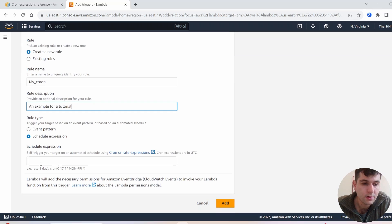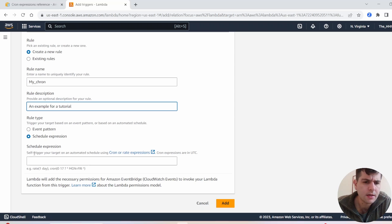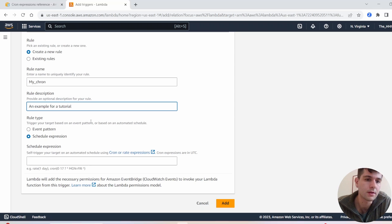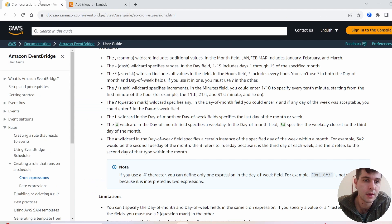Down here you'll have a schedule expression. This is where you can specify how you want your cron job to run. AWS cron jobs are maybe a little bit different from cron jobs you might be used to if you've done them in the past, but not too different.